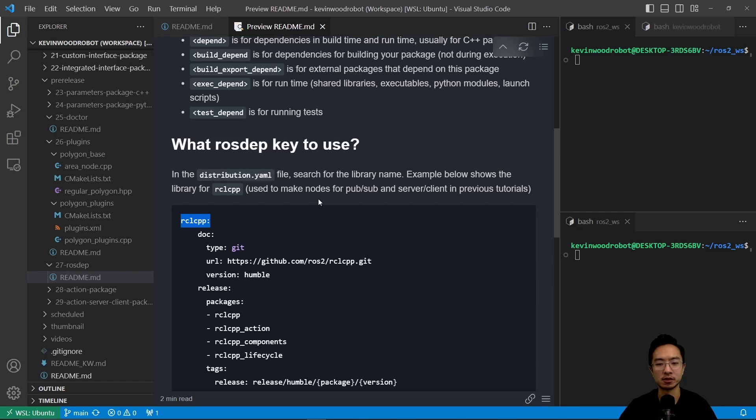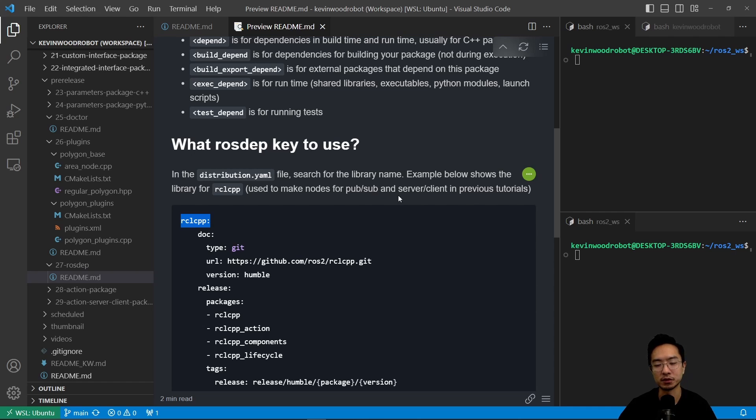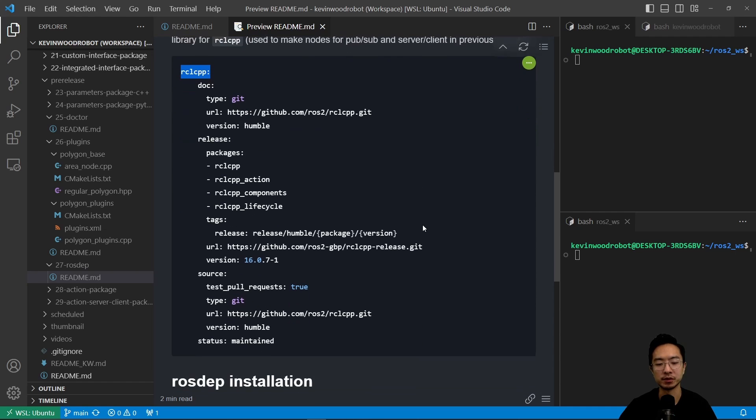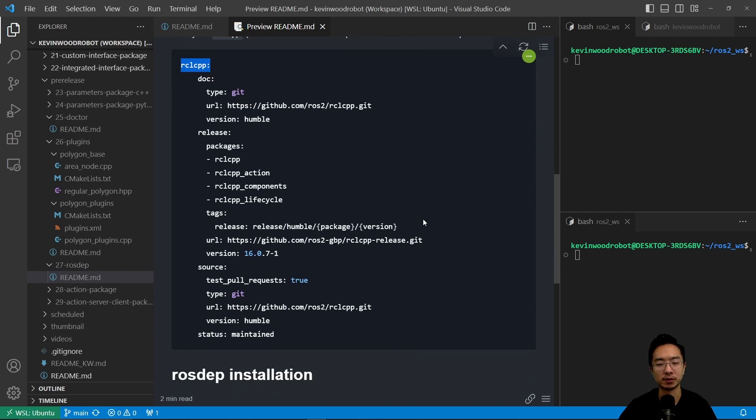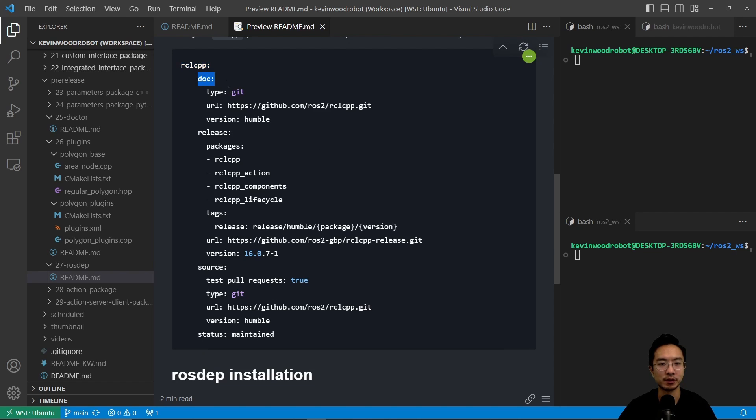Okay, so this is used to make nodes for the pub-sub examples that we've been looking at, as well as the server and client in some of our previous tutorials. So if you haven't seen those, go ahead and check that out. So this is just one example of what you might be looking at.